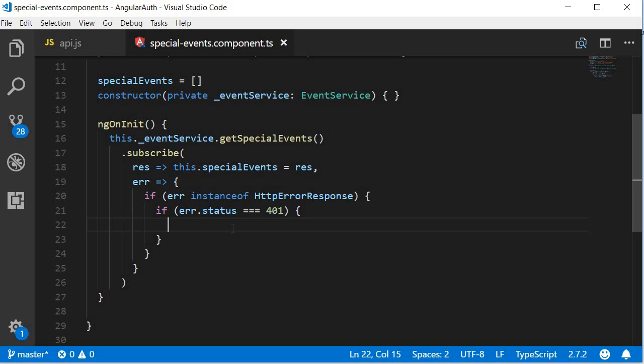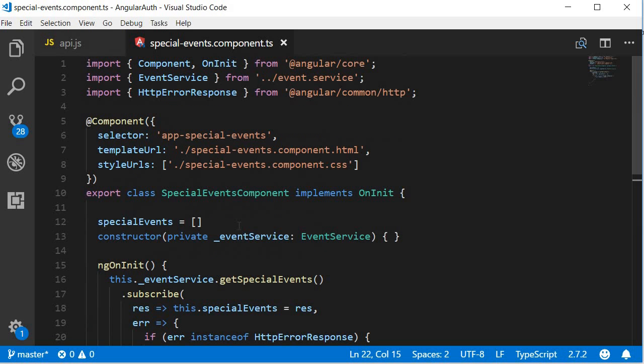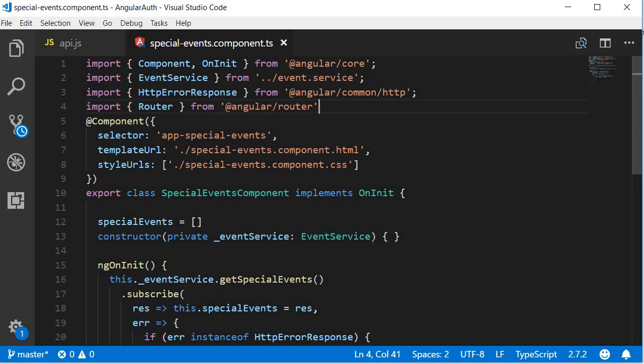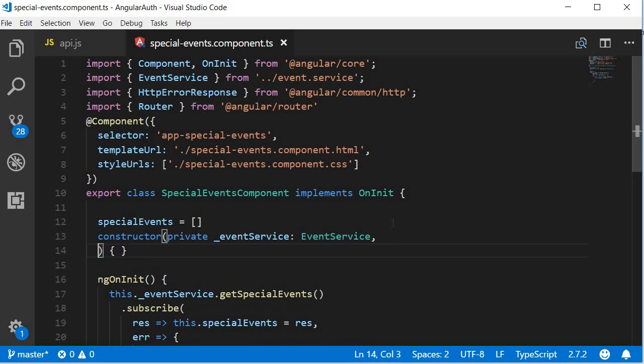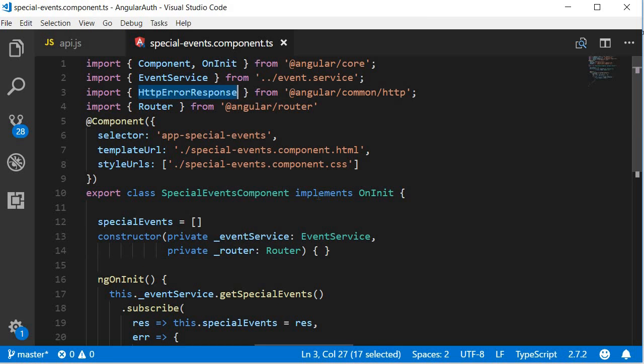So first import it and then inject it. And just to quickly point it out, HTTPErrorResponse was automatically imported.